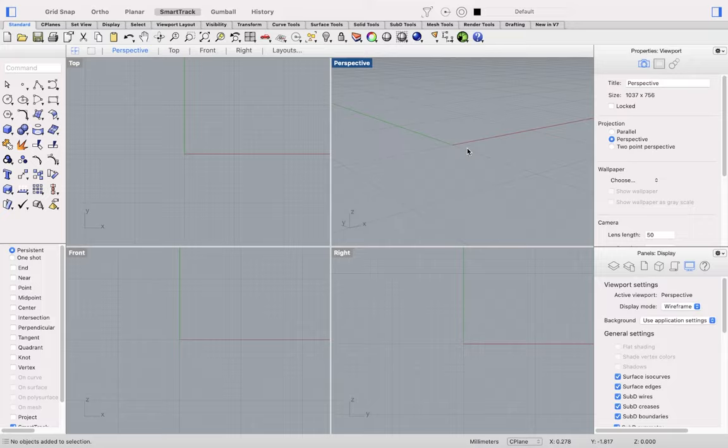And that's an overview of the Rhino 7 for Mac user interface. Thanks for watching.